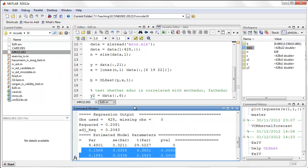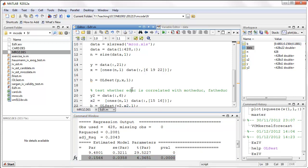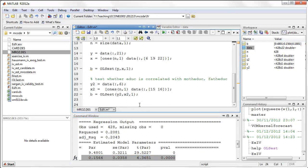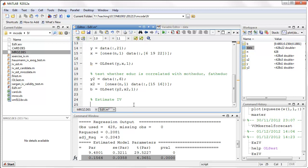The regression of education on mother's and father's education gives positive coefficients, an R squared of 0.2, and an F-test that clearly rejects the null that these two variables are irrelevant to education. So mother's and father's education do meet the first instrument condition: they are correlated with education.